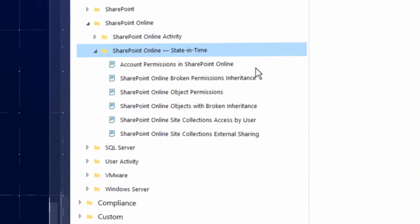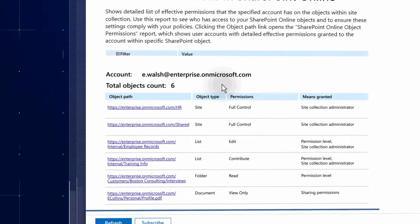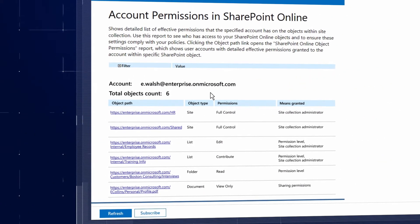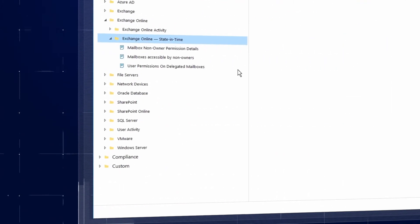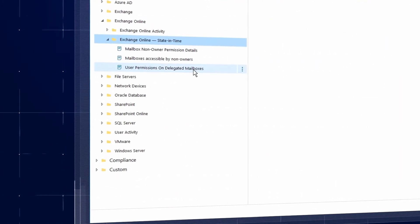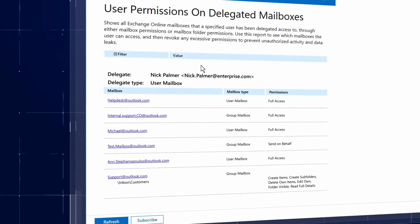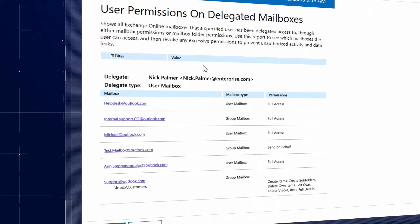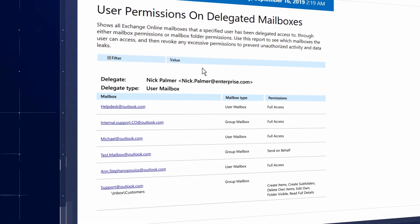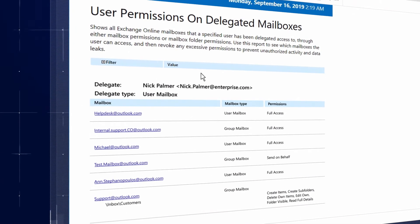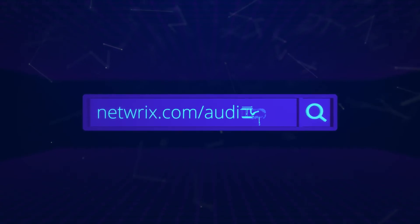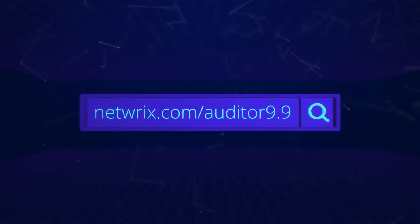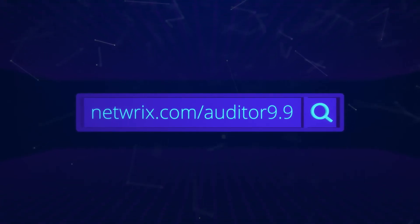Regularly review users' permissions to critical data in both SharePoint Online and Exchange Online to ensure they're in line with their job responsibilities, and get a step closer to passing compliance audits with flying colors.